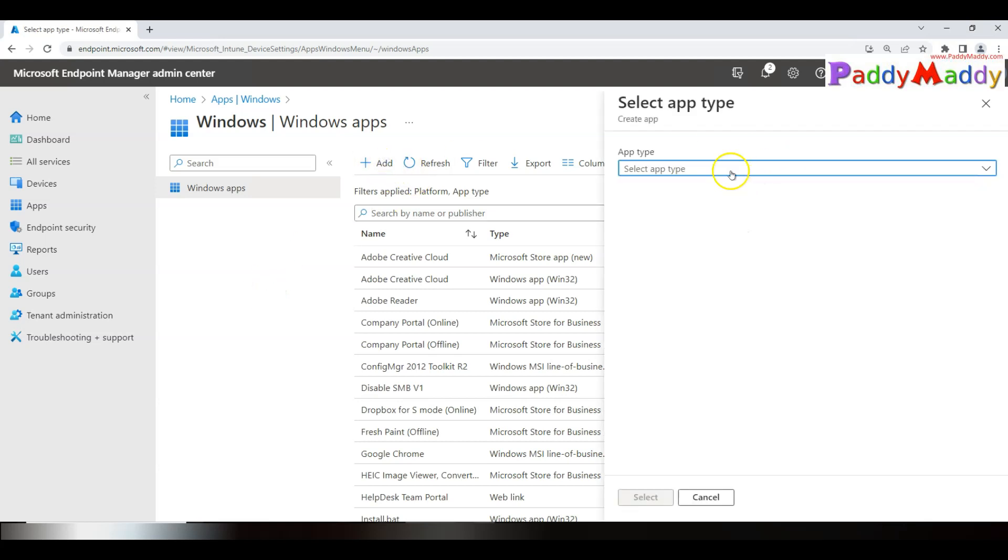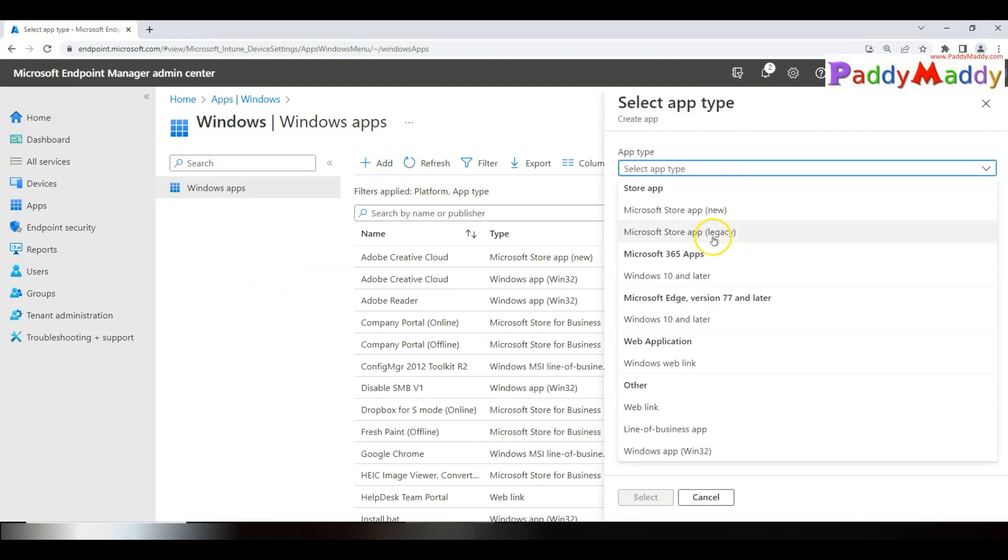Within this, you have two options. If you see Microsoft Store app, this is a legacy method. Microsoft Store for Business—when you had this Microsoft Store for Business method, you used to use this method, but this is no more supported starting from November 2022. Today we are doing this demo in the year 2023.